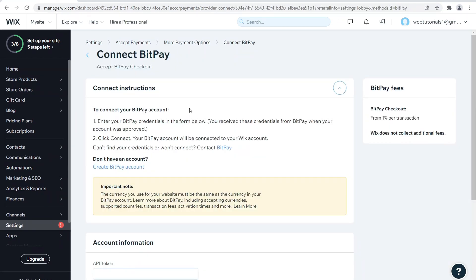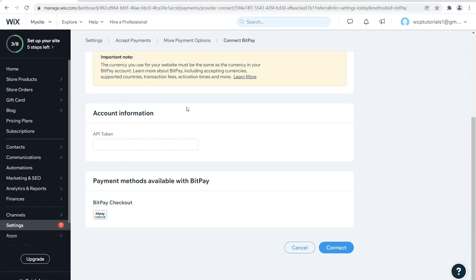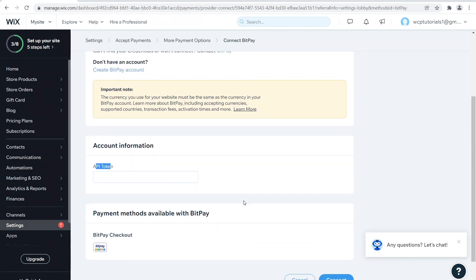Perfect, BitPay checkout provided by BitPay allows you to accept Bitcoin and other cryptocurrency payments. You click over here to connect, and then very simple, you have to just get an API token, put it in here, then click connect and it's really that simple.